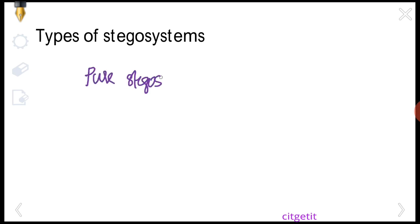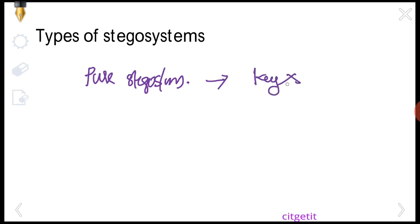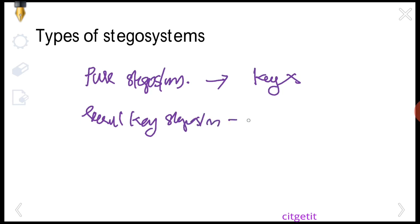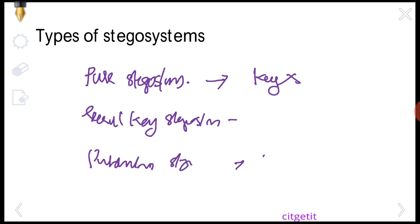The second topic is steganalysis. There are different types of stegosystems. First is Pure Stegosystems — no stegokey is used. Second is Secret Key Stegosystem — a secret key is used. Third is Public Key Stegosystem — a public key is used.